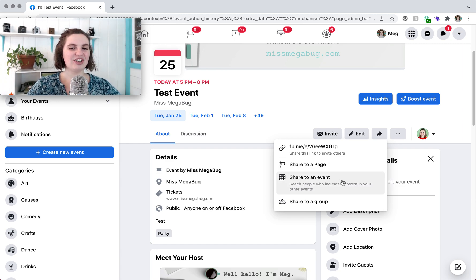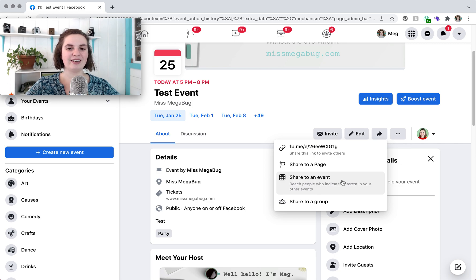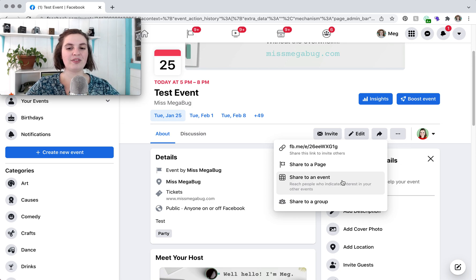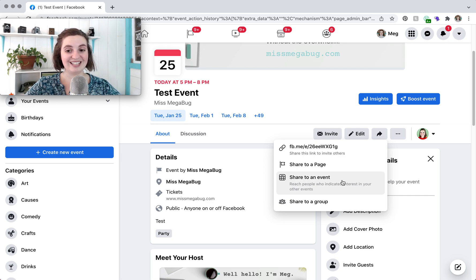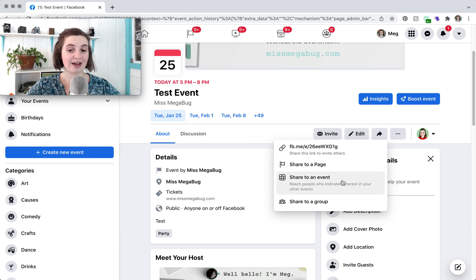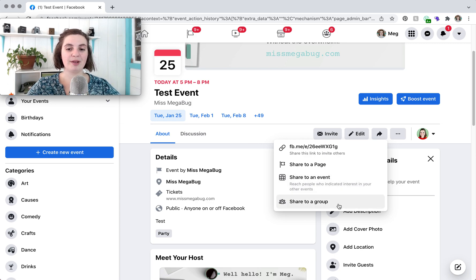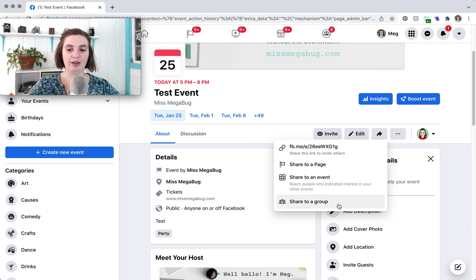And then I haven't tried this one out. Reach people who indicated interest in your other events. But basically what that means is that if people in the past have clicked interested in one of your events if you click this then they will get notified that you have an event. And then if your page is part of a group you can share to a group.